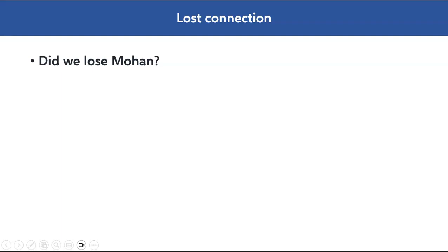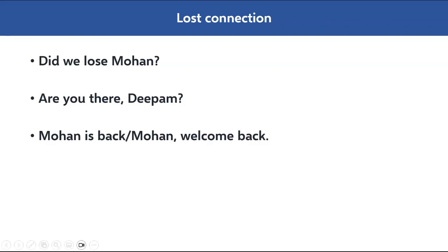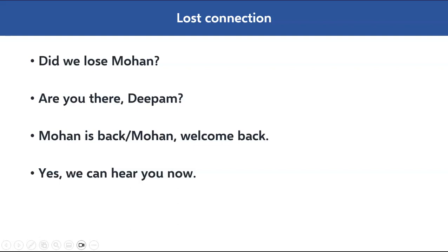Sometimes a person gets disconnected from a call — maybe they pressed the wrong option or their internet connection isn't working. Phrases for lost connection include: 'Did we lose Mohan?' — meaning Mohan dropped off the call. 'Are you there, Deepam?' — confirming whether someone is still connected. 'Mohan is back. Mohan, welcome back.' And if someone asks if they're audible, you can say: 'Yes, we can hear you now.'